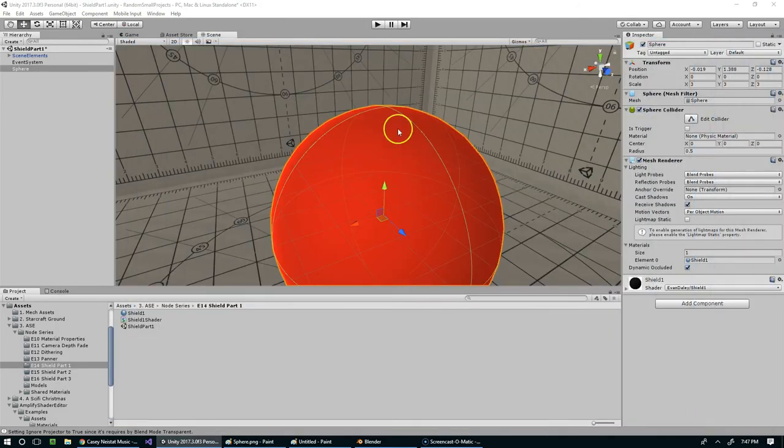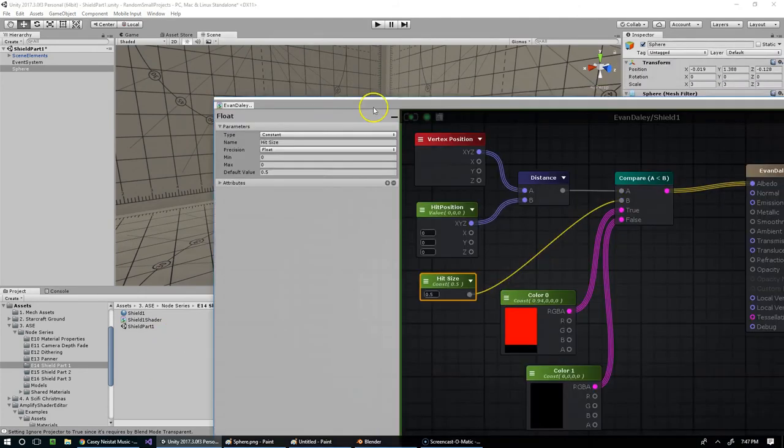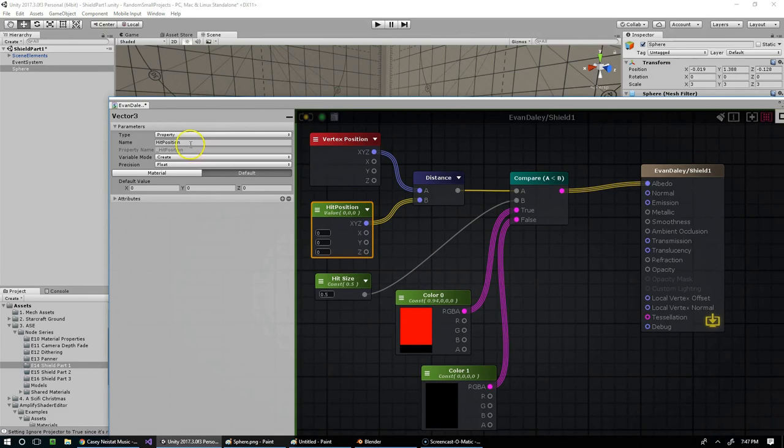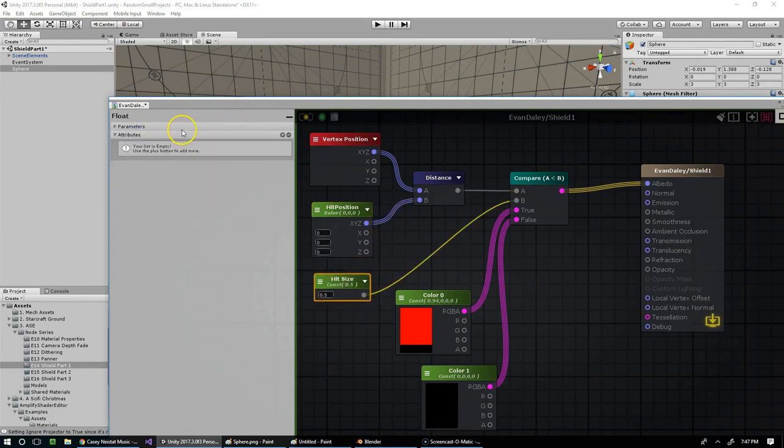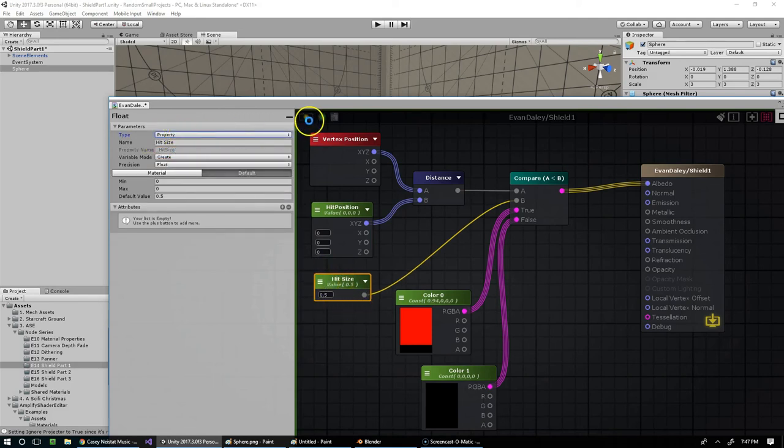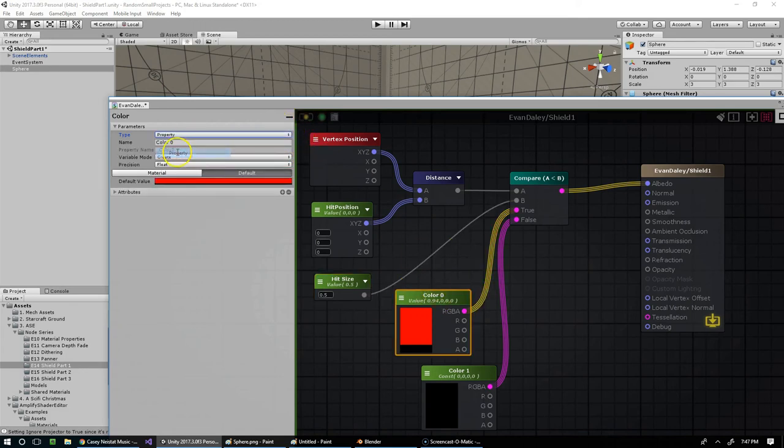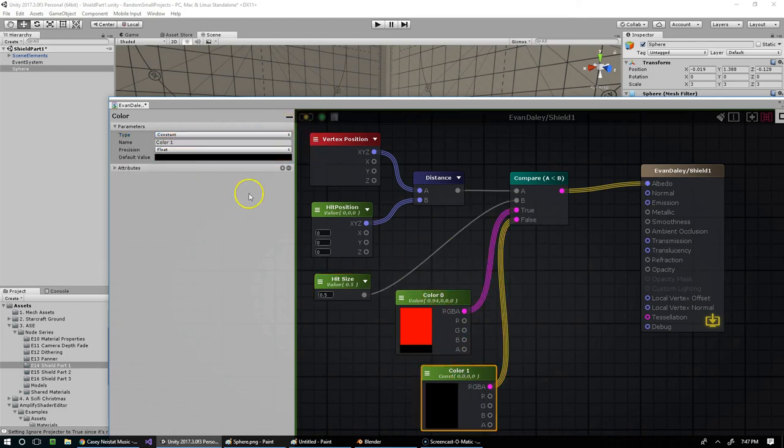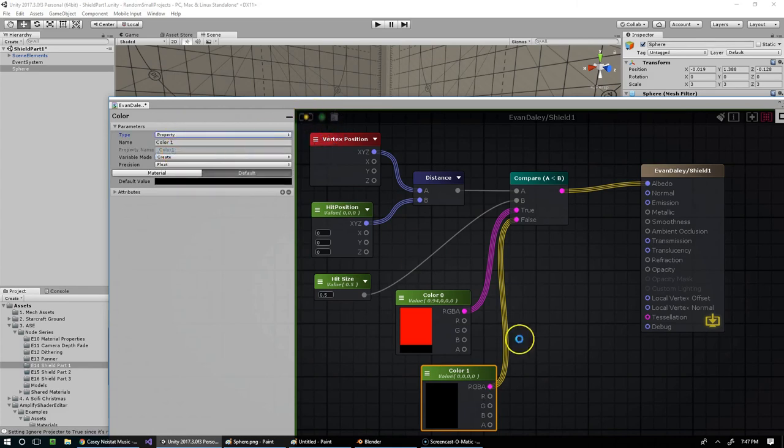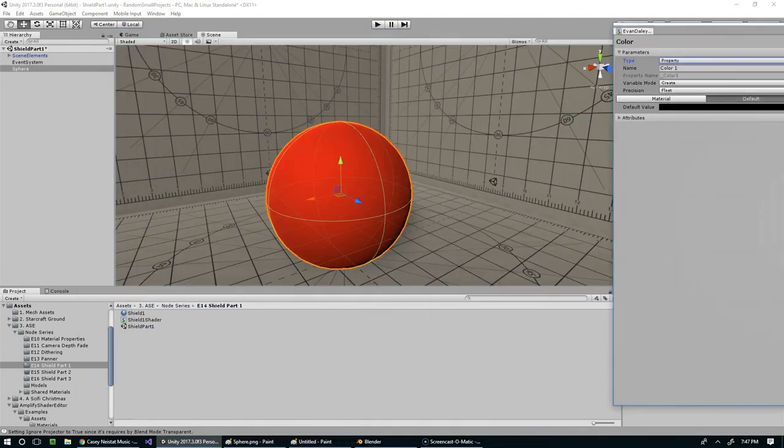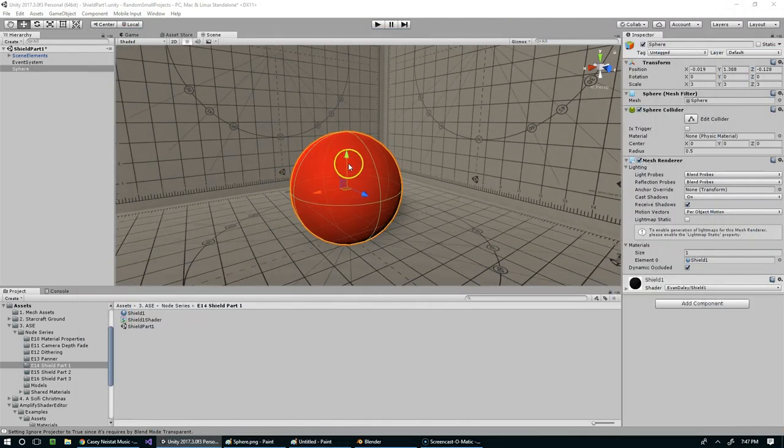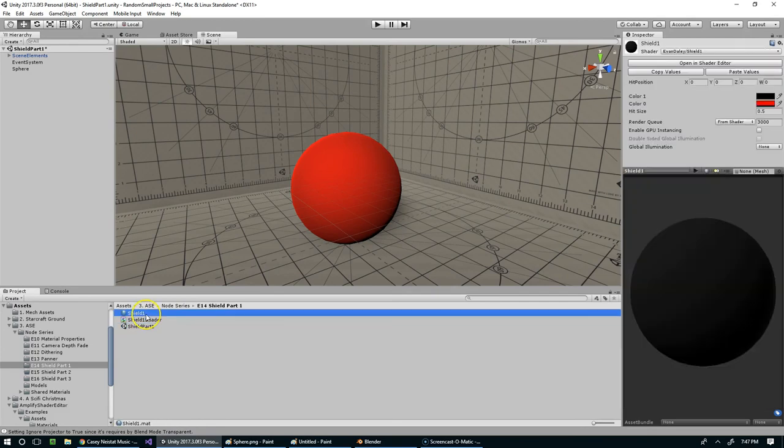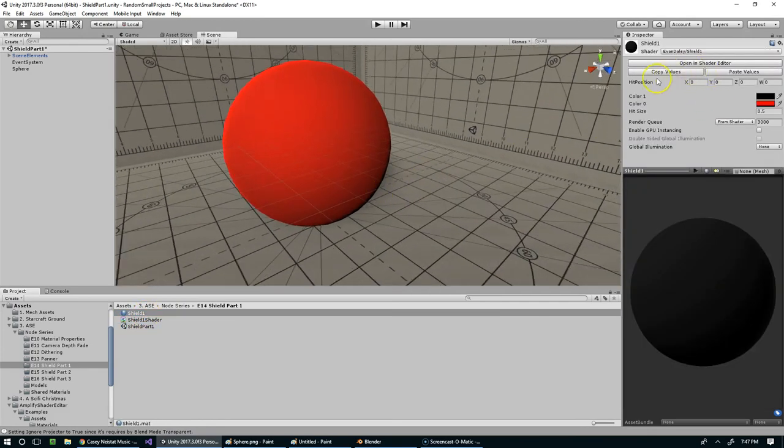And you can see that by default, it's completely red. So why don't we set some more values here. Now I want to make sure this is a property, yes it is. And why don't we make this a property as well, so the hit size, that's something that we should be able to edit in the inspector. So that's going to be a property. And we might as well do that with the colors as well. And we could do textures here, but for now we'll just keep it simple.